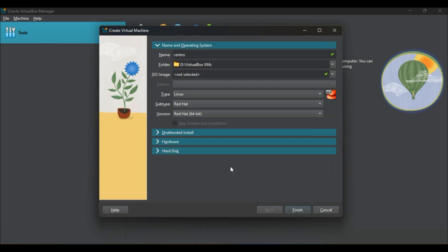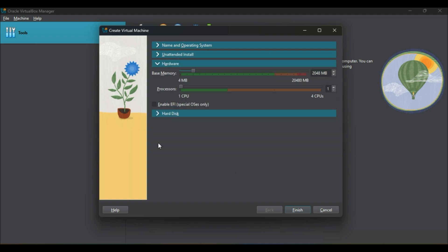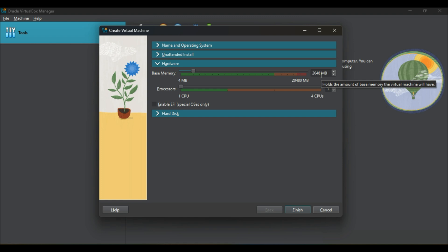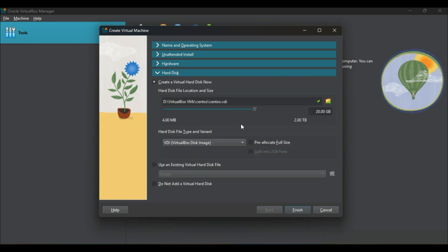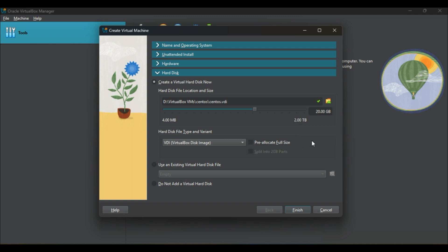Now go to the hardware options to check base memory and processors. Change whatever you'd like to as for your host system configuration. I will go with as it is for memory but will change processor from one to two. In hard disk, leave this as default for now, no need to change.